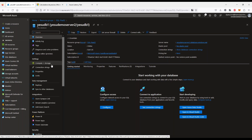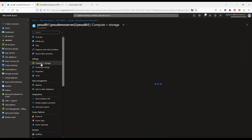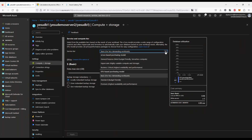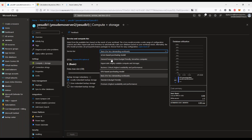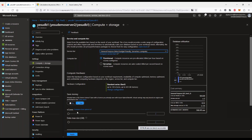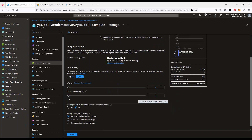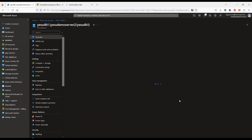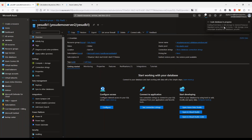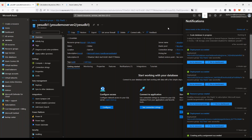Si quisiera cambiar las opciones, en cómputo y storage puedo en cualquier momento decir: ya no lo quiero por DTU, lo quiero por virtual core. Le digo virtual core, provisionado, mínimo dos cores. Esto ya está escalando la base de datos en tiempo real de DTU a virtual core. Me cambiaría el precio de 5 dólares a casi 360 dólares al mes para uso general de dos cores. Esto se cobra por hora, y cada hora de cada configuración es lo que después va a llegar en la factura de Azure.